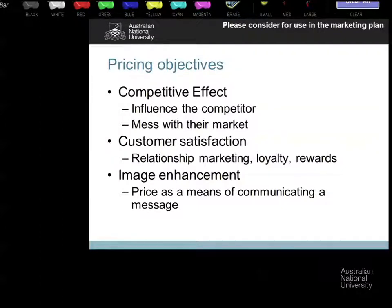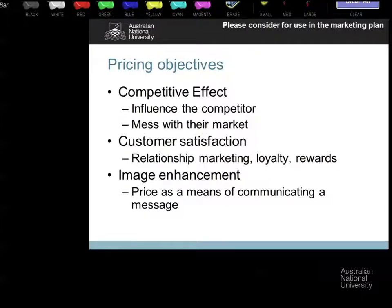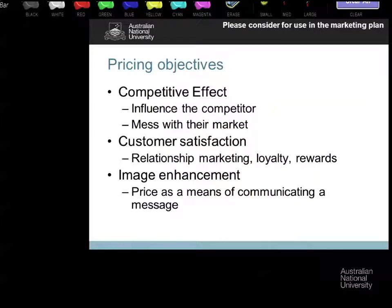The second price objective is customer satisfaction — long-term loyalty, discounting for having been involved with the firm or bought regularly. One of the things on pricing deals and bundles that's very important: if you offer a new product price bundle where new customers get a discounted price and a bunch of features, your existing customers need to have some reward for being existing customers rather than feeling they've been penalized for loyalty.